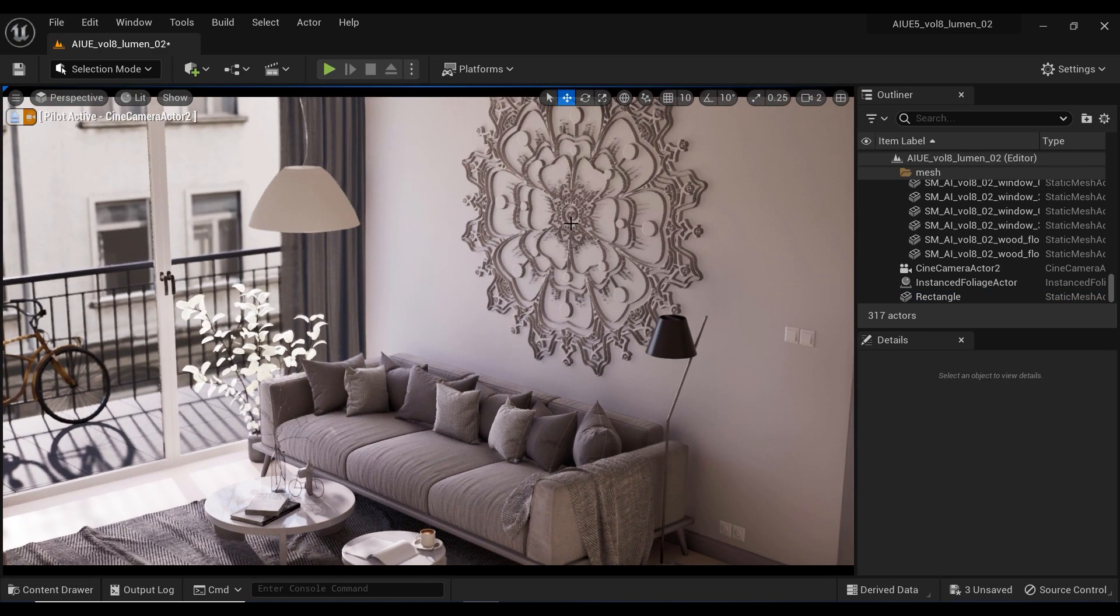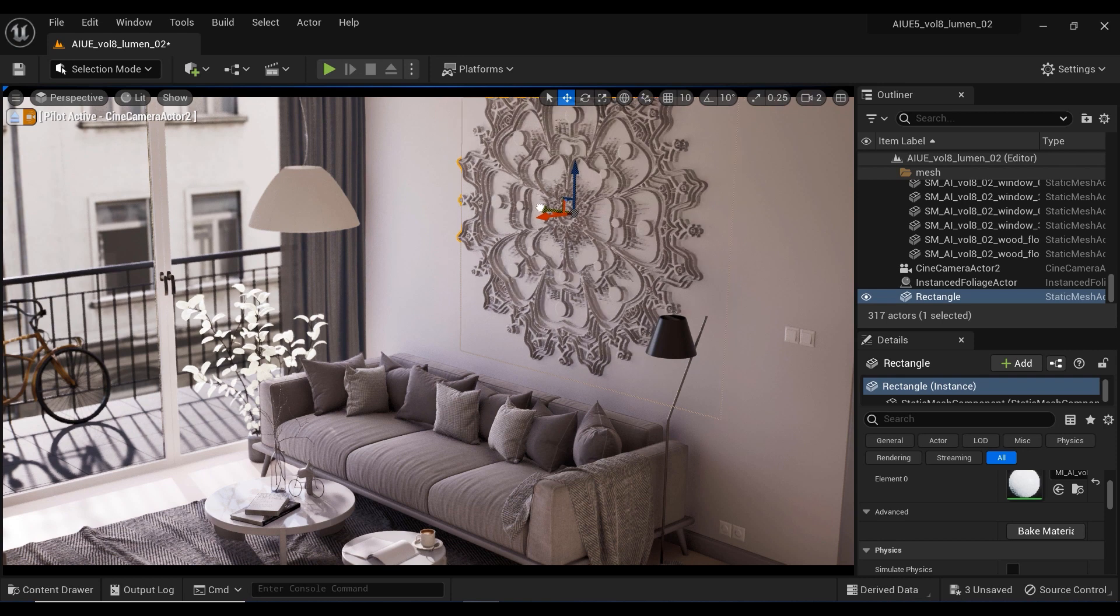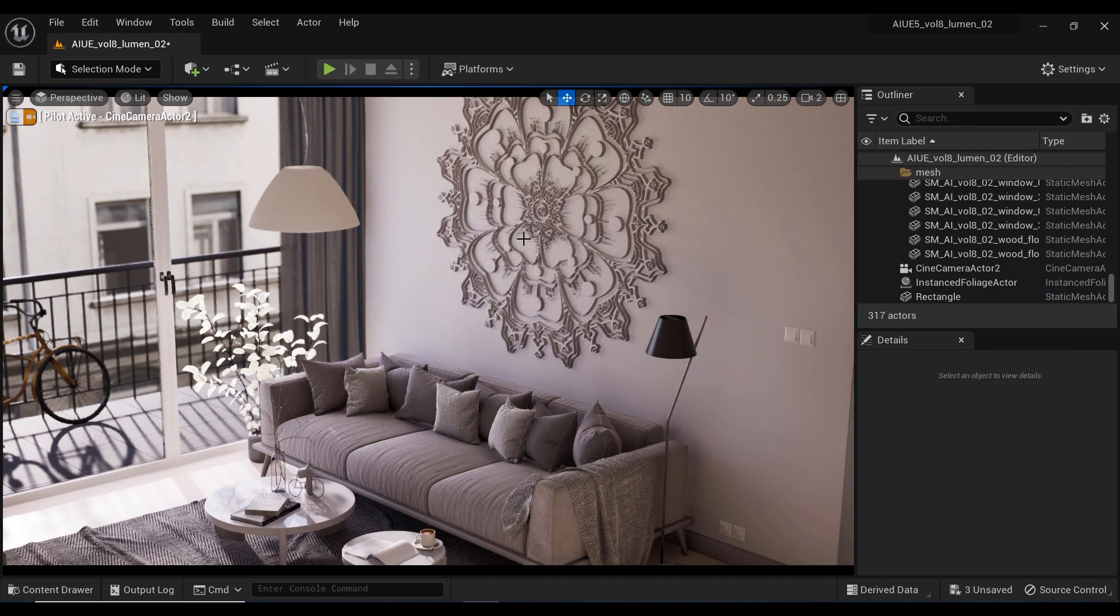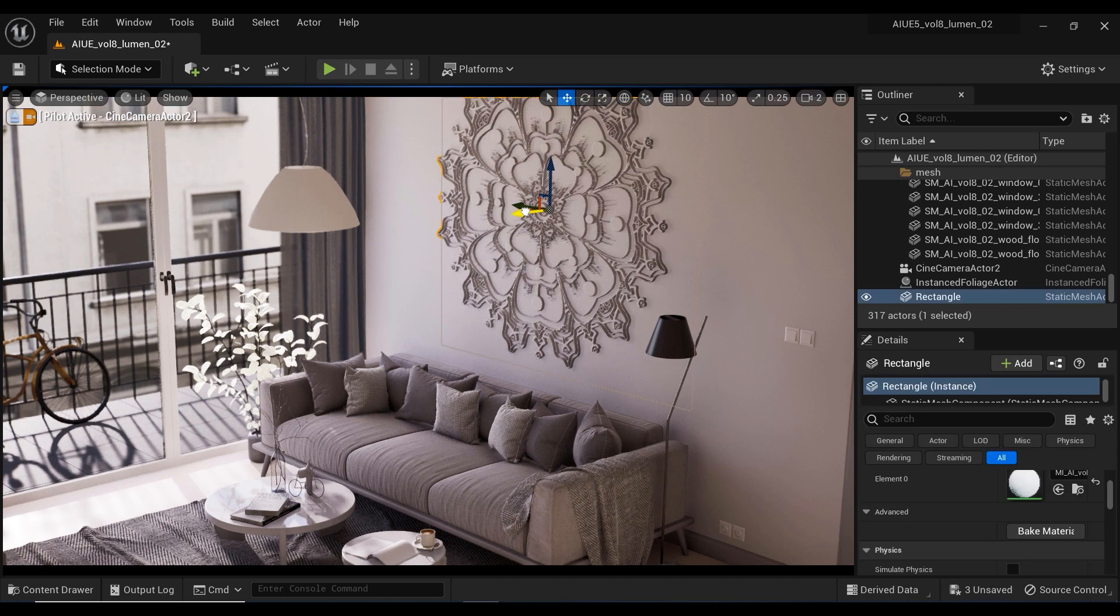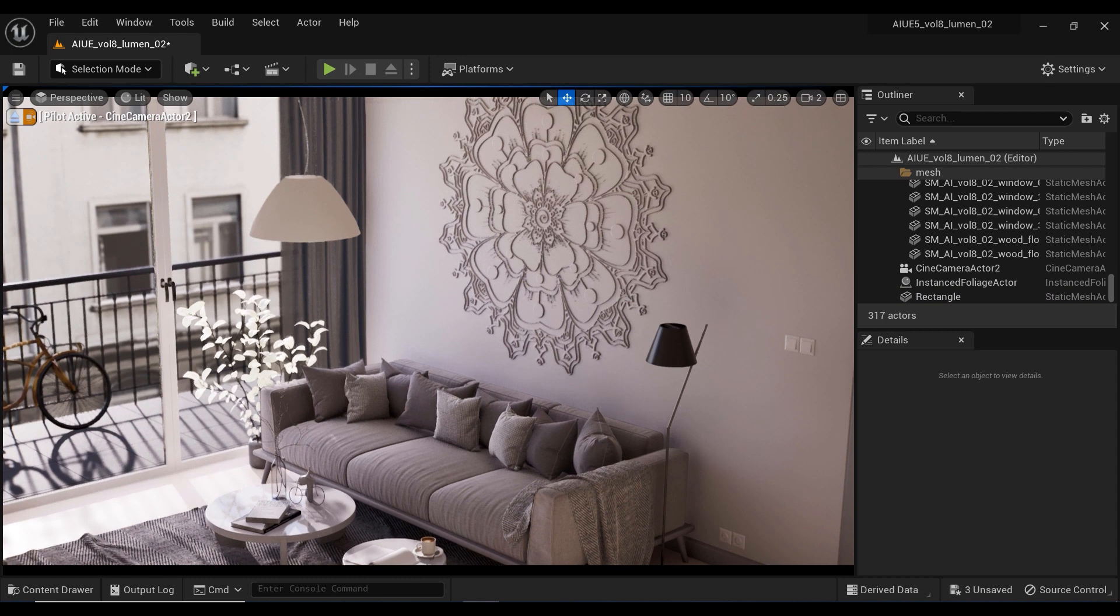Fellow artists and designers, we've reached the end of our creative adventure with the displacement technique. I hope this video has inspired you to push the boundaries of your imagination and experiment with new possibilities in the world of 3D modeling.